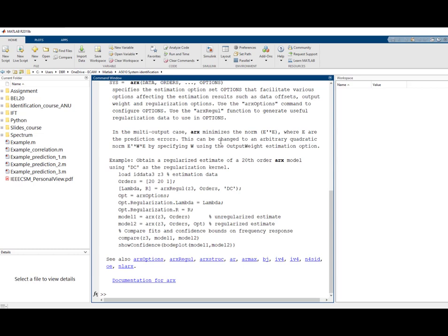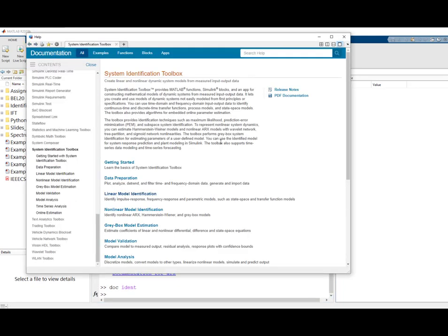You can also type docident and you will have very good help for the system identification toolbox. Please have a look at this before and during the system identification laboratory.